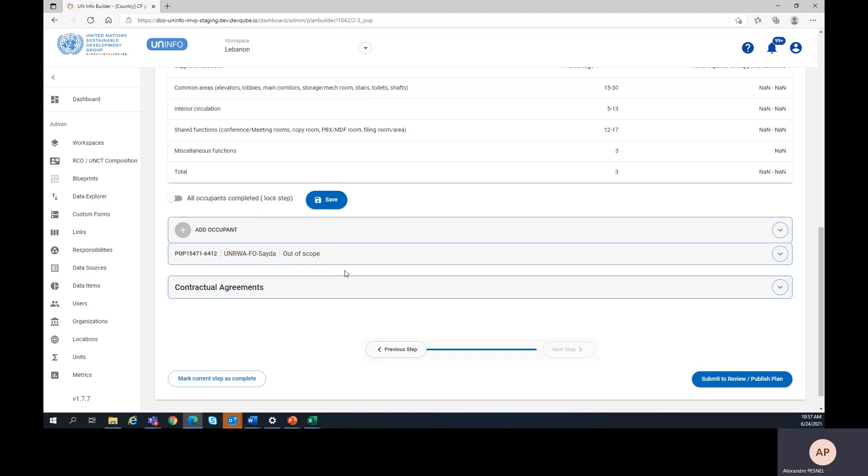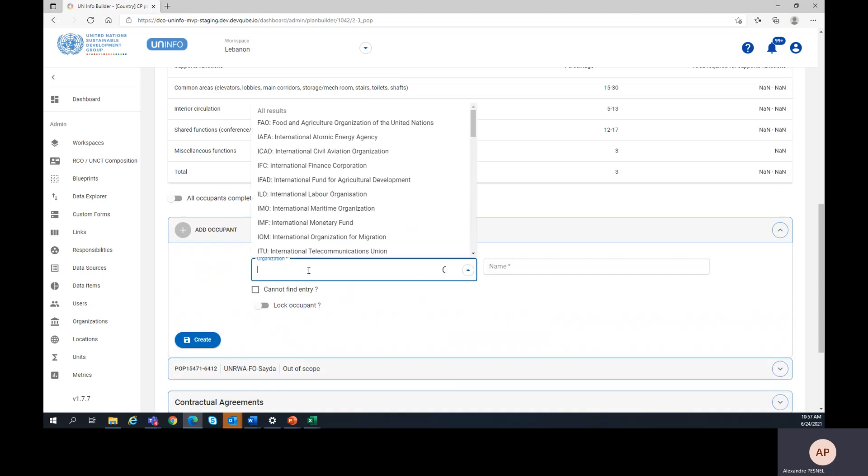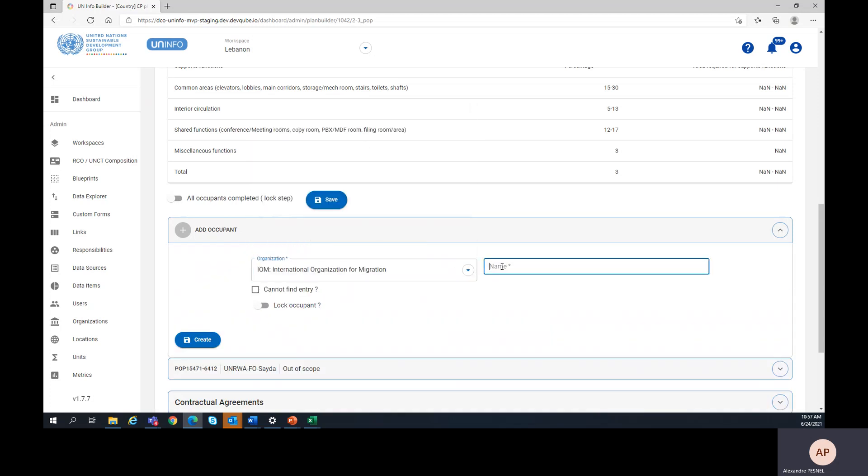To add an occupant, you should click on this particular button, add occupant, before entering the organization and the name of the state occupant.